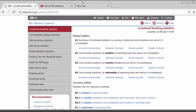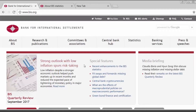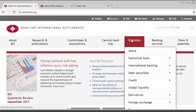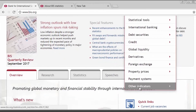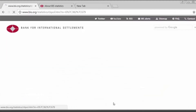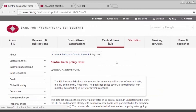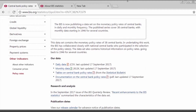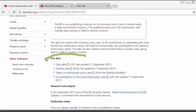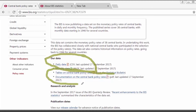Let me now turn to the other data set that the BIS started publishing since yesterday, which is the Central Bank Monetary Policy Rate. You will find information on this data set on the BIS website by going to the Statistics menu under Other Indicators, under Policy Rates. Here on this page, you will find links to the data files and, most importantly, the data documentation.